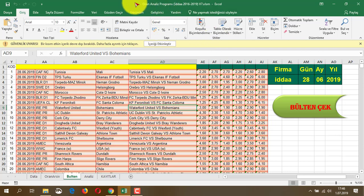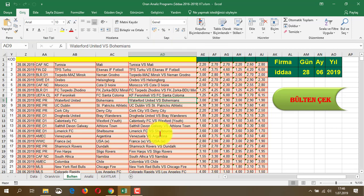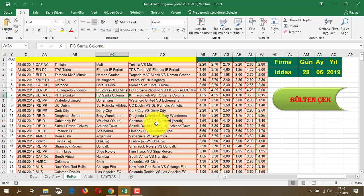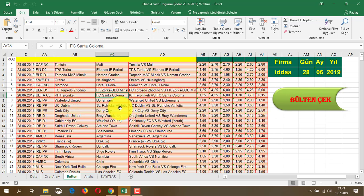Böylece bu oran analiz programındaki bazı sorunları bu videoda gidereceğiz. İçeriği yetkilendirdikten sonra makrolar aktif duruma geldi. Şimdi şöyle bir şey yapacağız: bu programla veya başkalarıyla, onları da anlatacağım; gün geçtikçe dosya boyutu ağırlaşabilir ve uzun zaman alabilir, bunu bir yöntemle hafifletebiliriz.